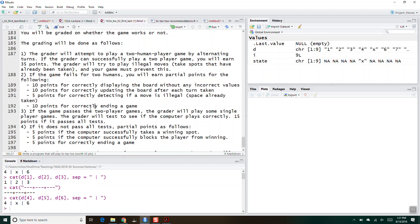Correctly ending the game often gives students some challenges — as soon as there's a winner, it needs to stop. You don't want to prompt for additional playing if there's already a winner. Anyway, you should be able to get started on it tonight, and I do recommend doing that.